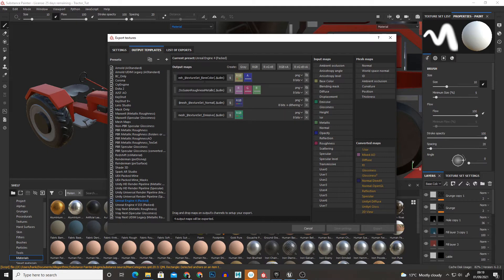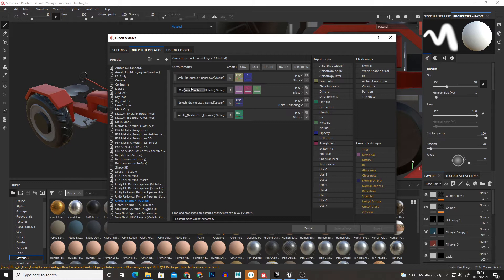we'll get the Base Color but then we'll get Occlusion Roughness Metallic ORM and what this will do is put the Ambient Occlusion in the Red, the Roughness in the Green and the Metallic into the Blue.